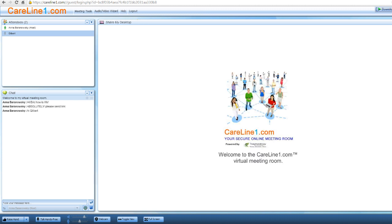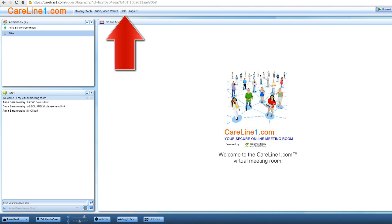At CareLine1, we're committed to seeing you be successful in using your secure online meeting room to communicate, motivate, influence, and effectively work with your clients. To learn how to use any other feature, click the help link at the top of the meeting room. And thank you for watching this tutorial. Make it a great day!